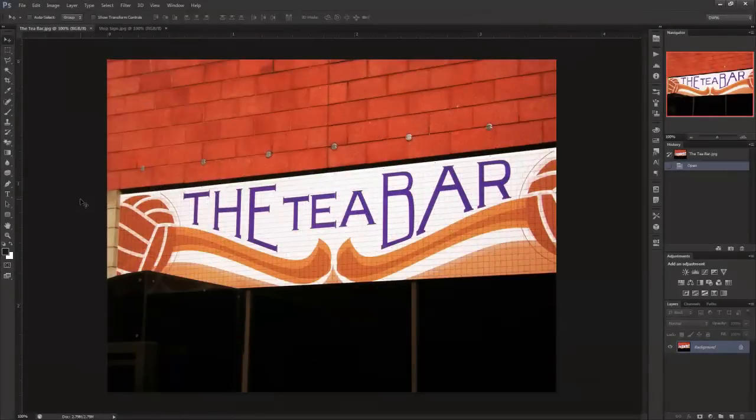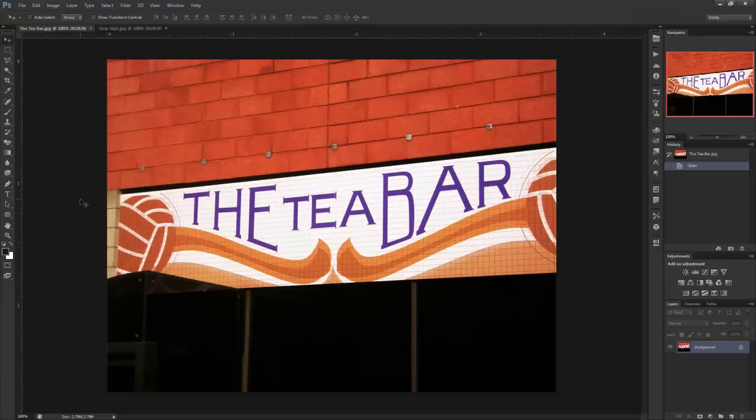Hello everyone, this is DW96 from GroovyPost.com and today I'll show you the new Perspective Crop Tool in Photoshop CS6.